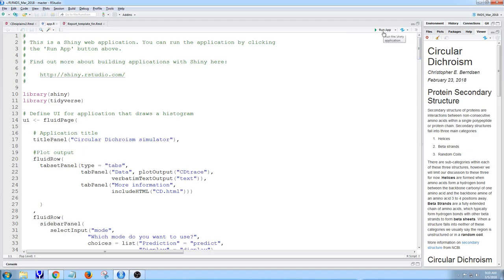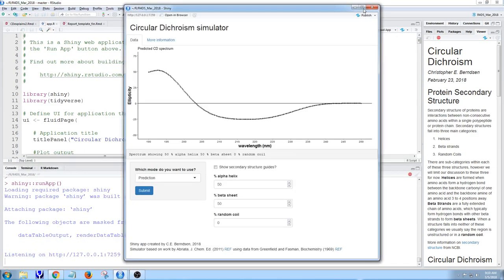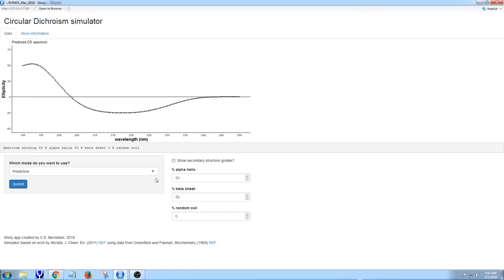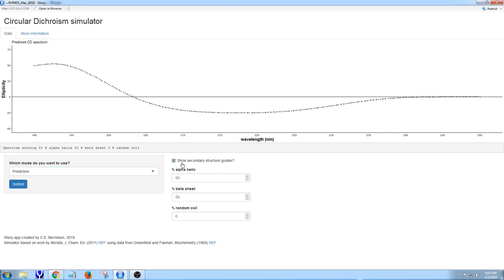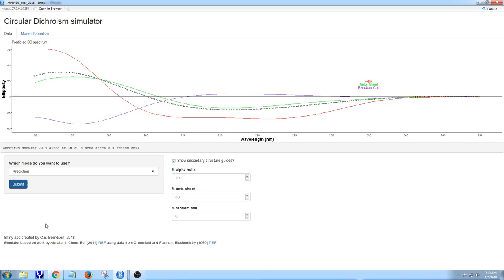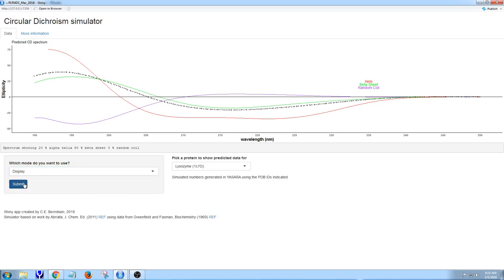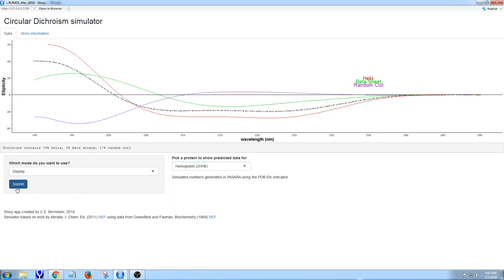This looks like the plot I showed earlier but the user interface is a little different. I've got what section I want to use, whether to show secondary structure guides, and this time rather than having it pop an error every time this doesn't add to 100%, I have a submit button. You can go in and not be harassed by the program if you're changing something. Get everything changed, then submit and it renders the new plot. If I want to go into display mode, I can do that. I can see different proteins.